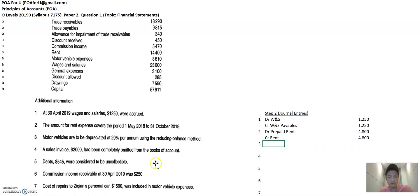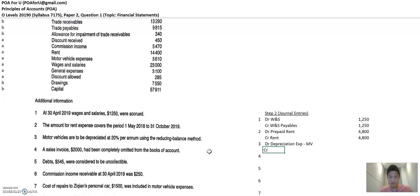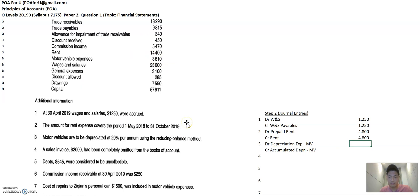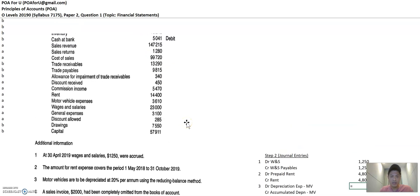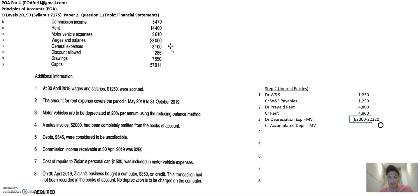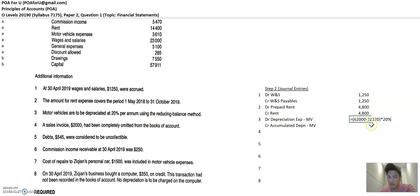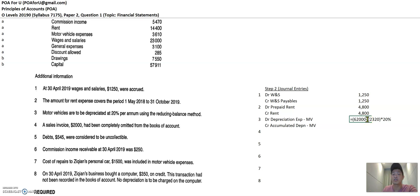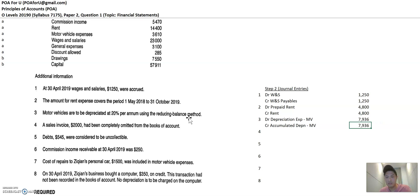Now, the next one is motor vehicles depreciation 20% using straight, reducing method balance. So depreciation is a standard journal entry, depreciation expense, motor vehicle, and credit accumulated depreciation, motor vehicle, right? And this is reducing method balance. So that's 111,600 less 22,320, right? Okay. So that's what I have here multiplied by 20%. Okay. So reducing method balance is taking the net value of the asset at the beginning of the period, multiplied by the depreciation rate. So the net value is the cost of the asset less the accumulated depreciation before this depreciation entry is done, right? So that's the amount. And this is what we get.